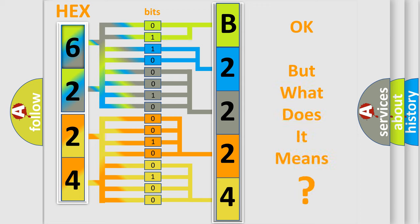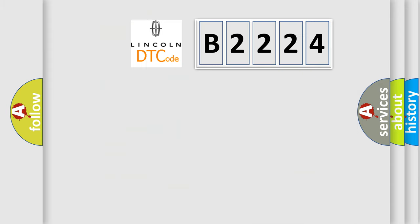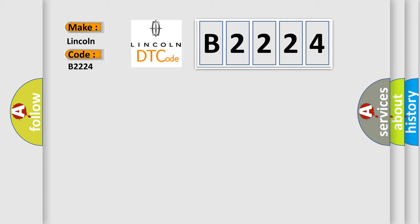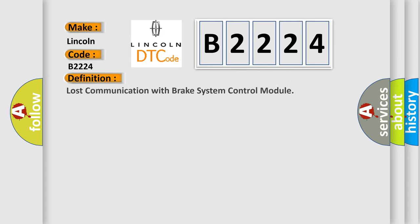The number itself does not make sense to us if we cannot assign information about what it actually expresses. So, what does the Diagnostic Trouble Code B2224 interpret specifically for Lincoln car manufacturers?